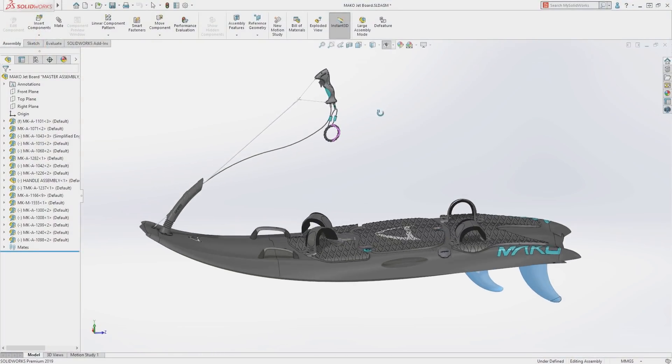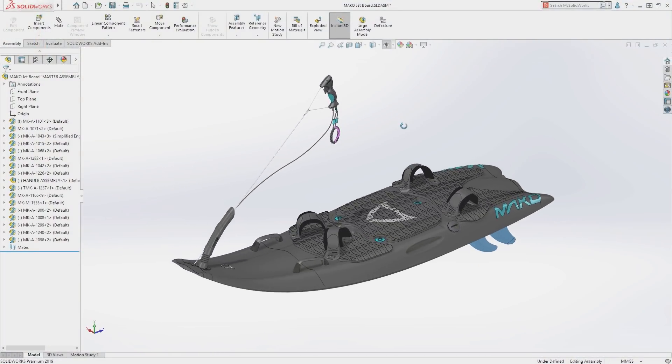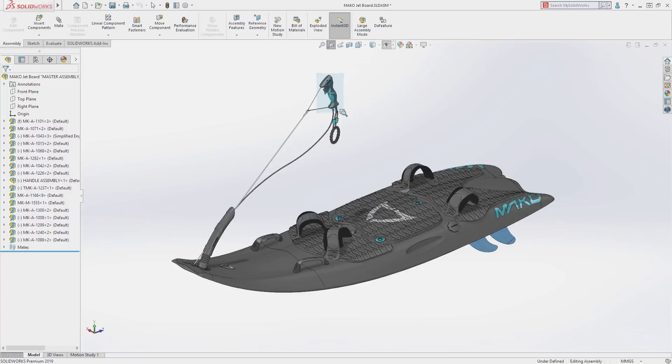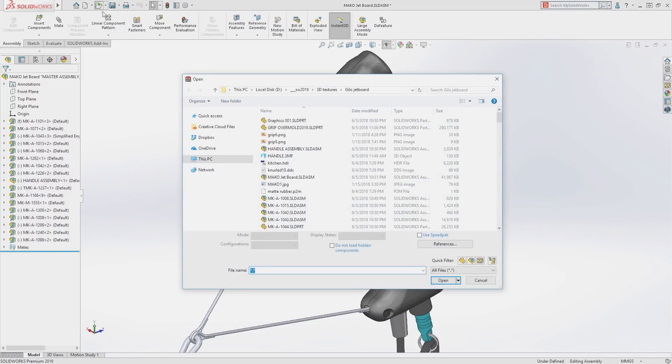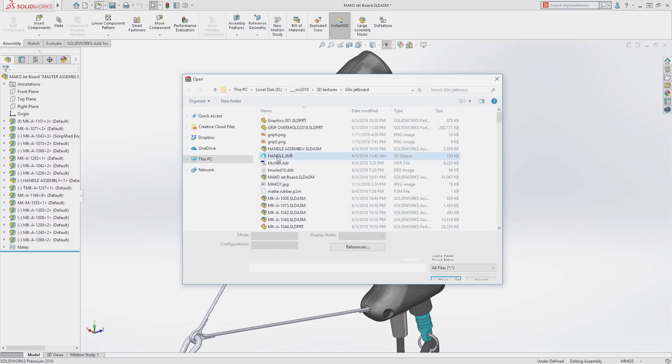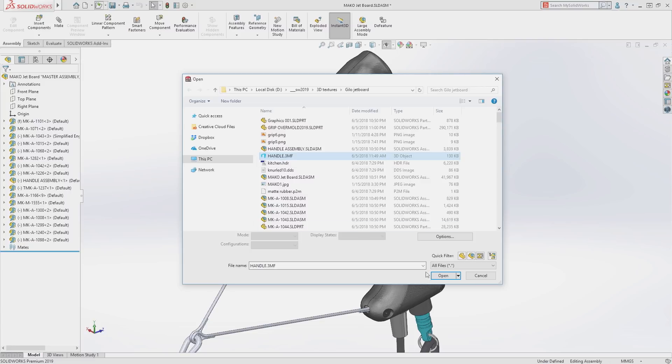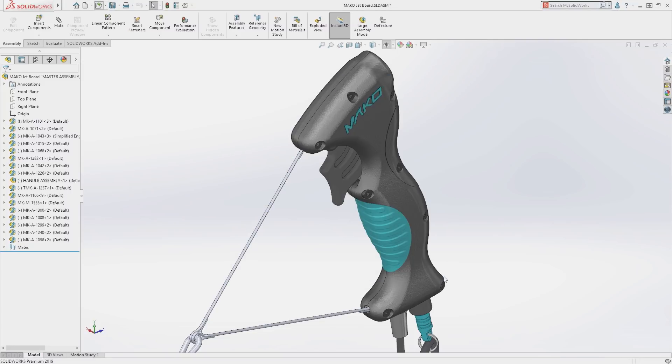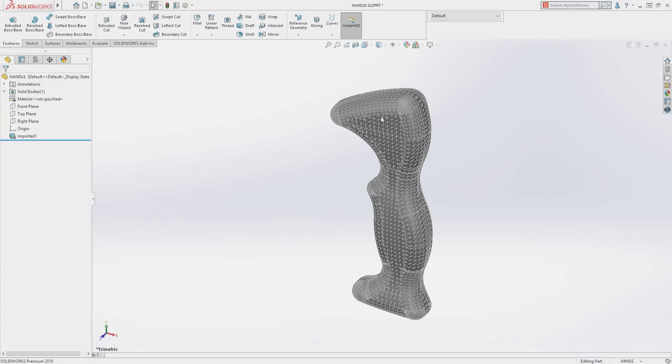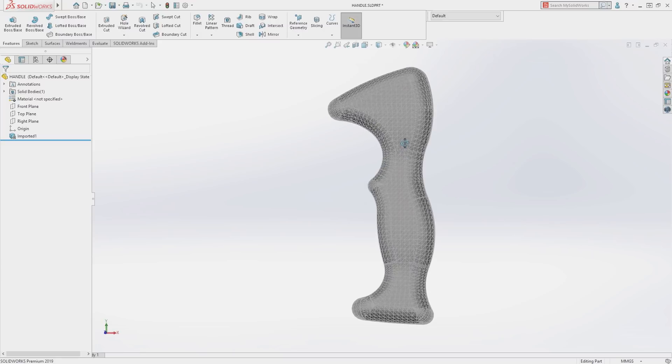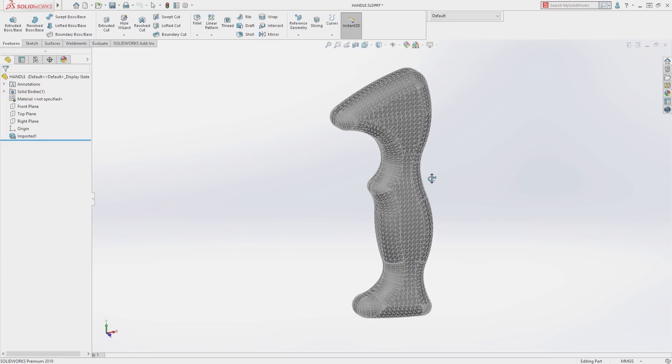SolidWorks 2019 introduces some great new tools for working with mesh geometry and some handy tools to speed productivity in assemblies. A common workflow for reverse engineering is to import mesh data and generate a solid model for production over the top of it.